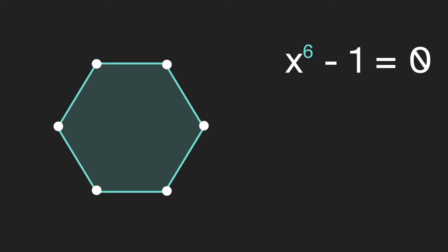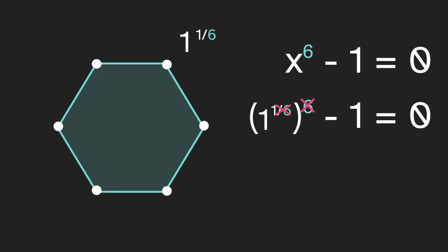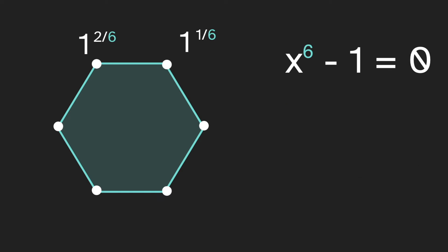Well, perhaps a good name for this is one to the one sixth power, because if we plug that in for x, then the six will cancel with the one sixth and we'll be left with one minus one equals zero. Then this would be one to the two sixths, one to the three sixths, and so forth. So now that these numbers have names, we can look at their properties. And we're going to focus on the left side of that equation, x to the sixth minus one.